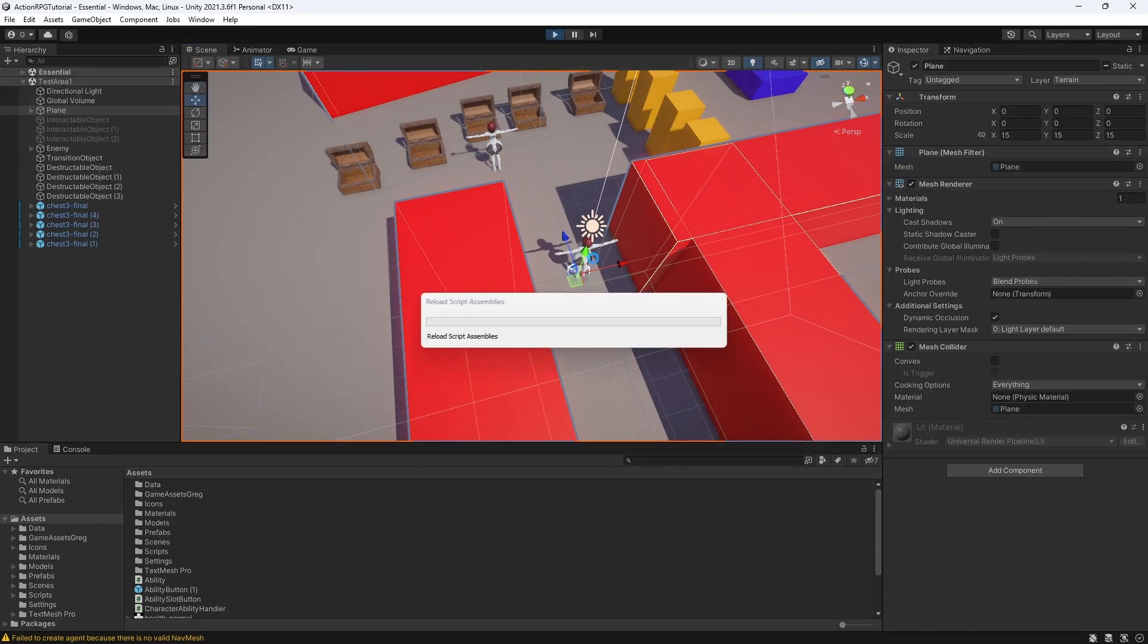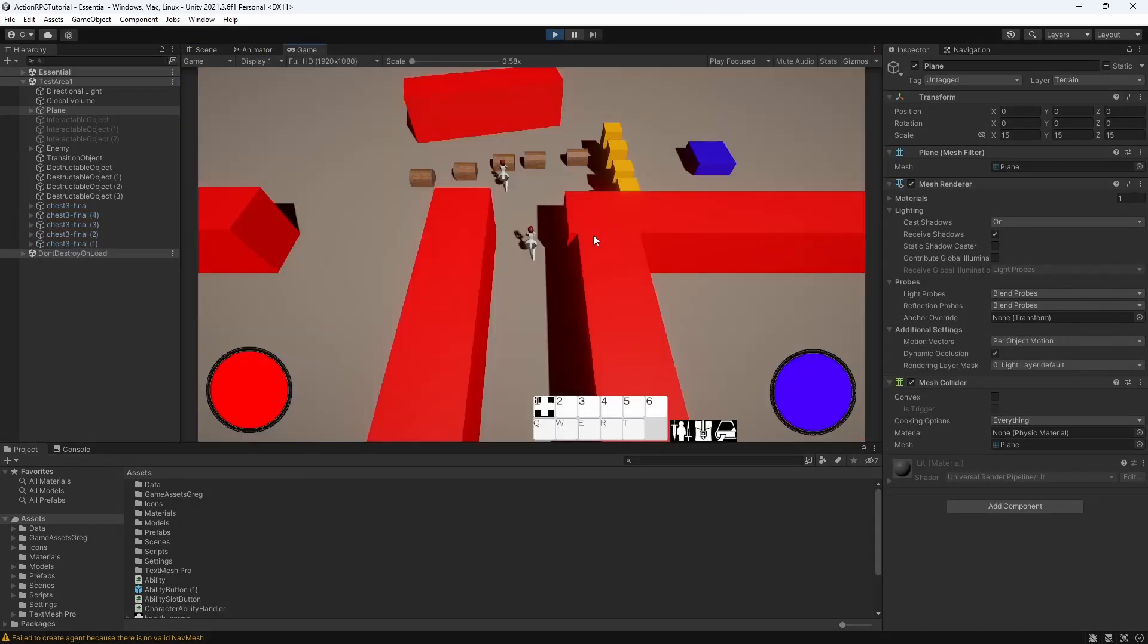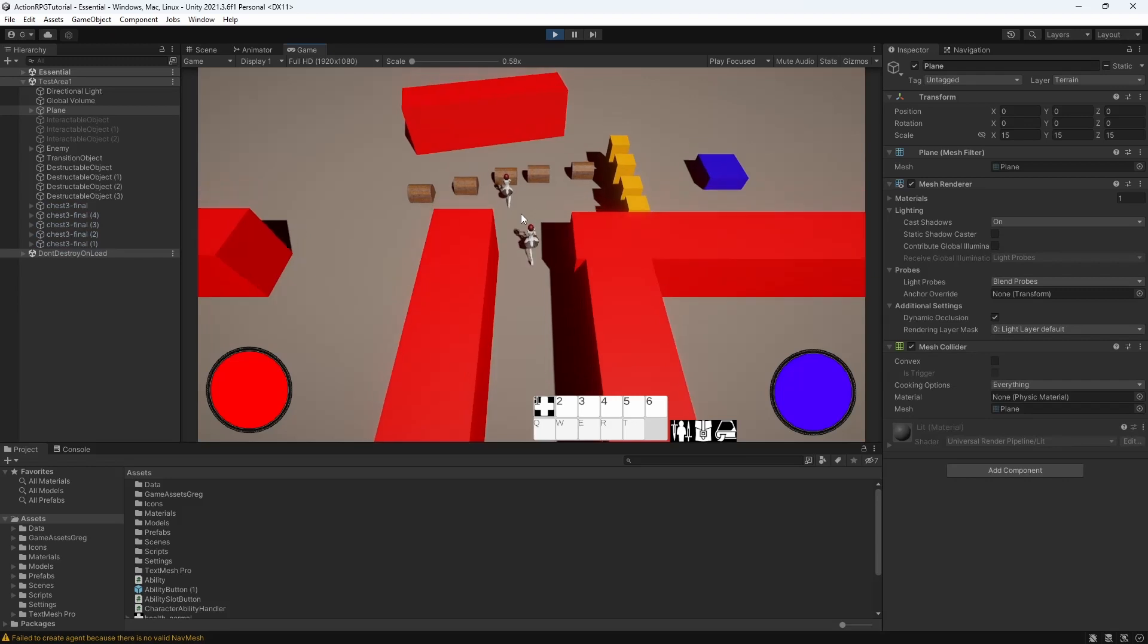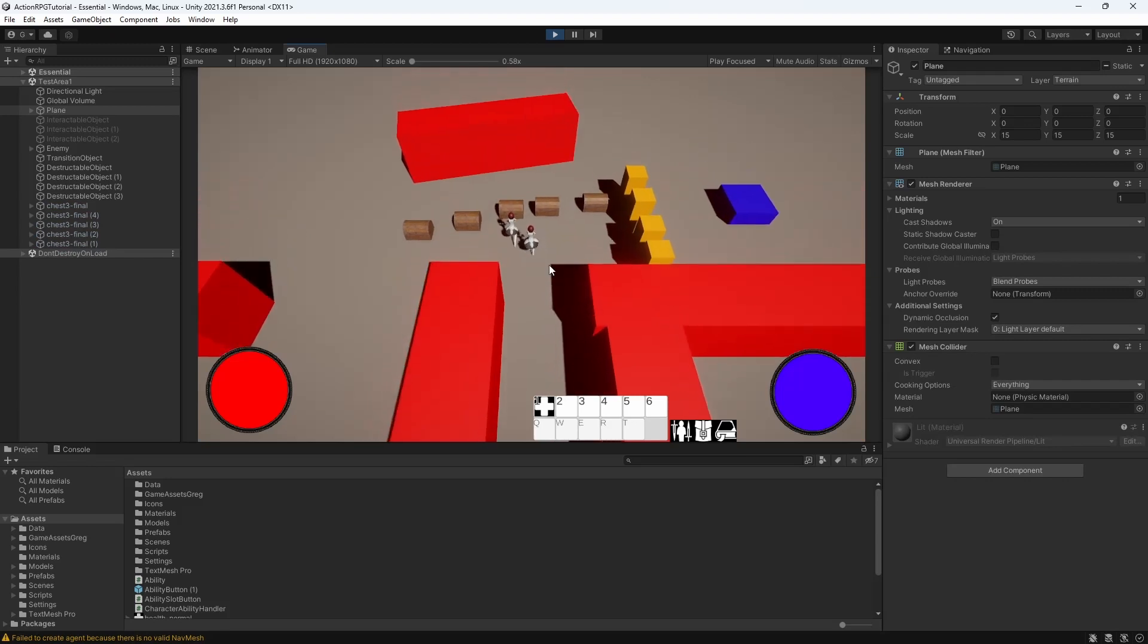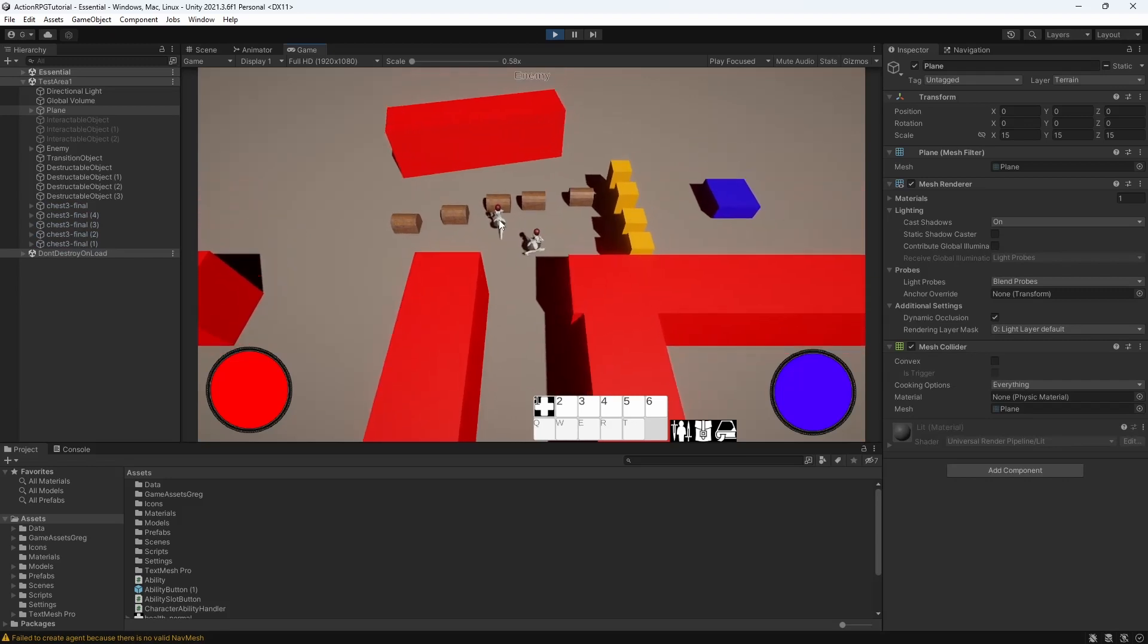Let's begin by fixing the animation issue. If I move character closer to the enemy and try to attack him, my character will not rotate to face the enemy.